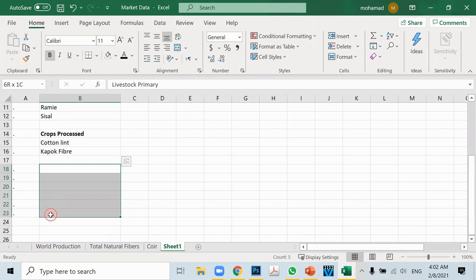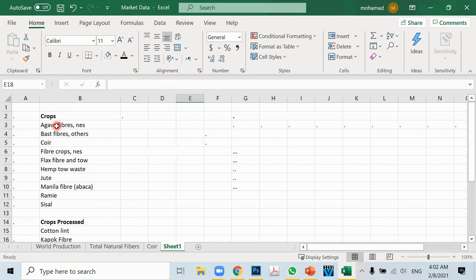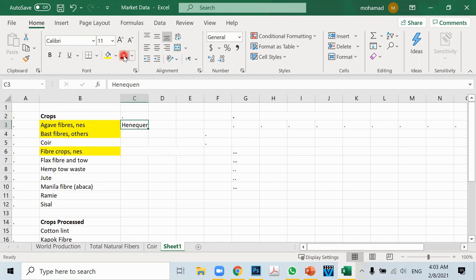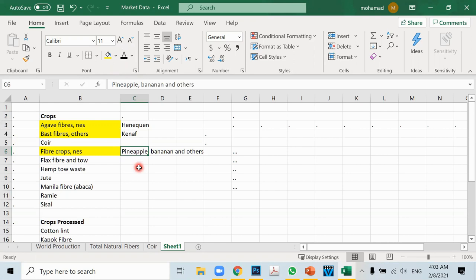We still need to clarify some ambiguous items. The agave NES item probably refers to henequen, a close relative of sisal in the agave family. For bast fibers NES — since we already have flax, hemp, jute, and ramie — the remaining one is likely kenaf, a bast fiber belonging to the hibiscus family. As for fiber crops NES, looking at what vegetable fibers remain, this probably includes less popular fibers such as banana and pineapple fibers. Now we're ready to analyze all major types of natural fibers with confidence.